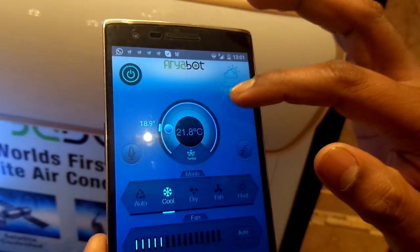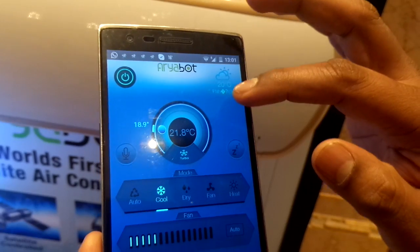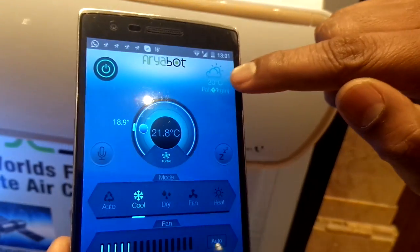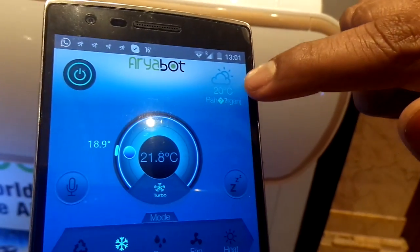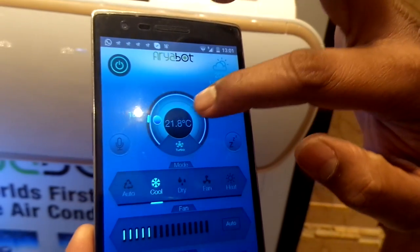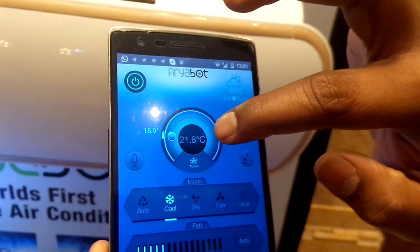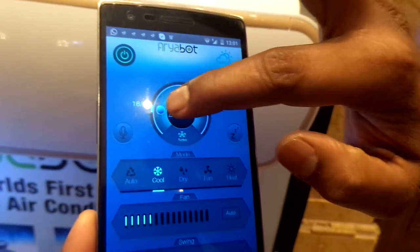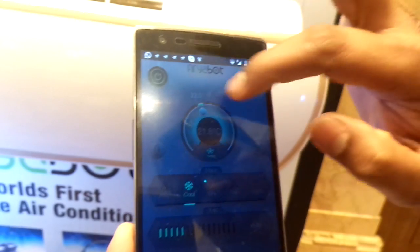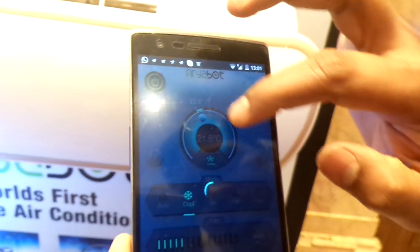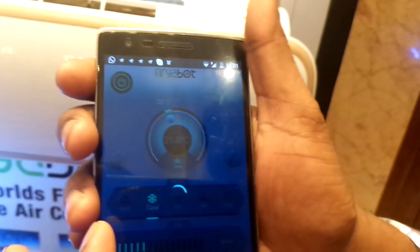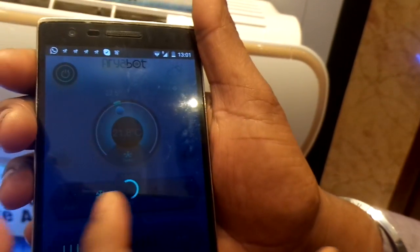Currently the app is connected with the AC. What you see here is the power button. You can also see the outside temperature, which is 20 degrees centigrade, and in the middle is the room temperature. The user can set the desired temperature by turning the knob.